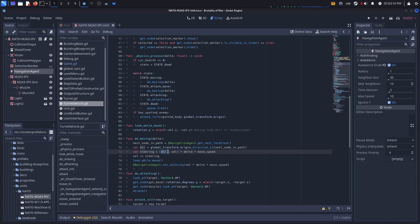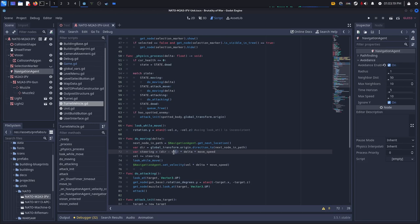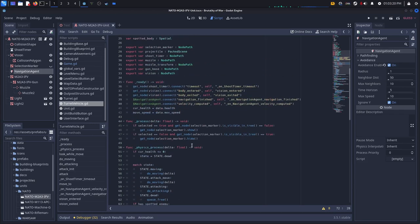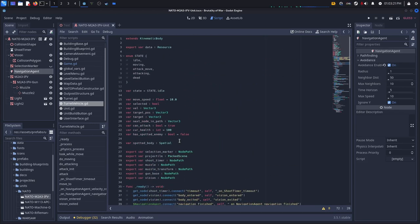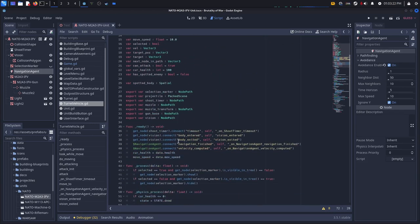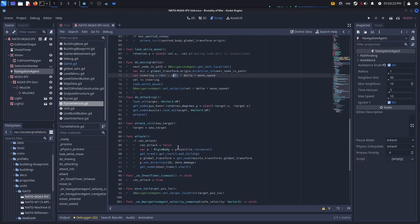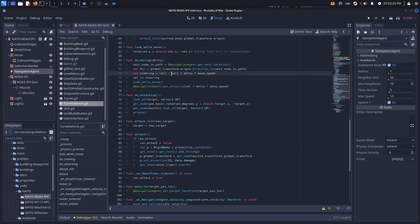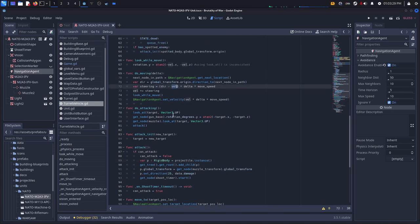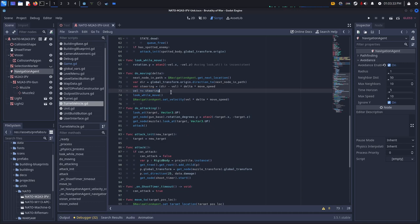So dir minus VIL times delta times move speed. So this VIL is a variable that gets defined somewhere else. I can't actually find it currently. So anyways we subtract that VIL and then we just say VIL plus equals steering.